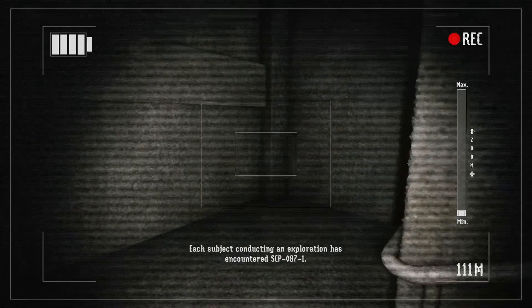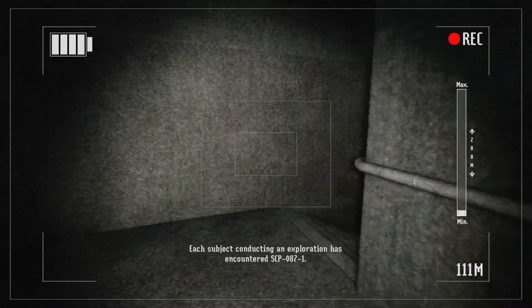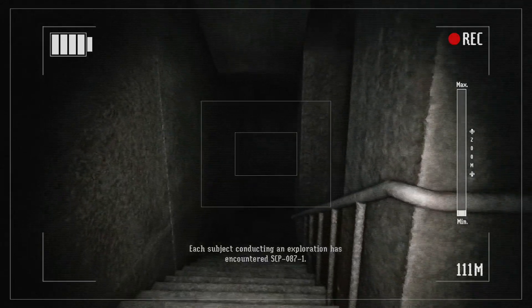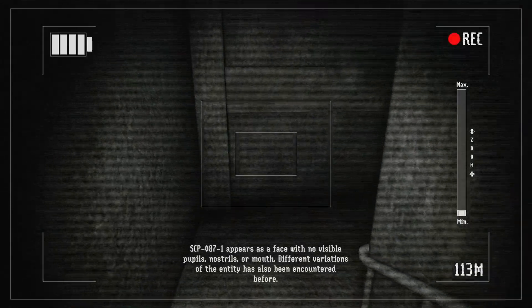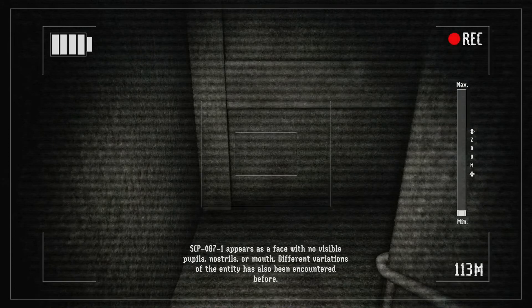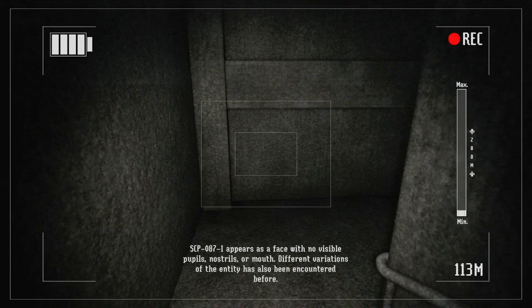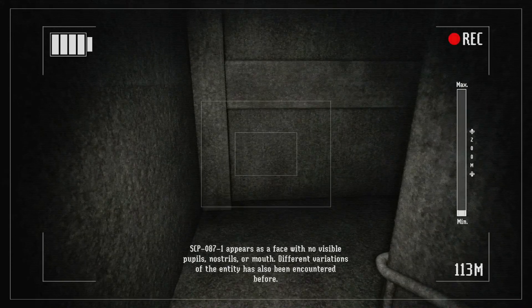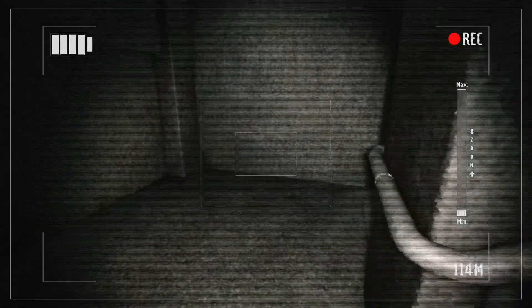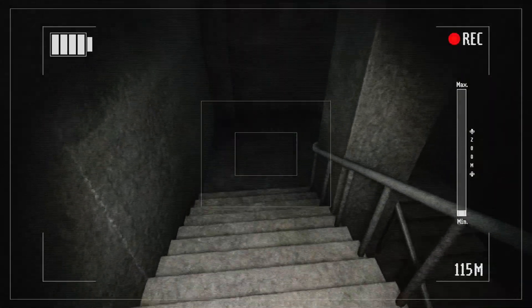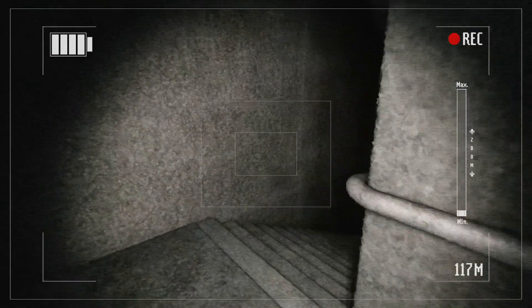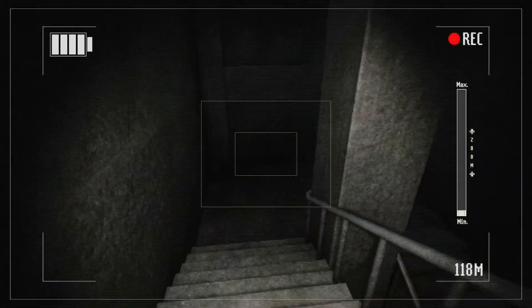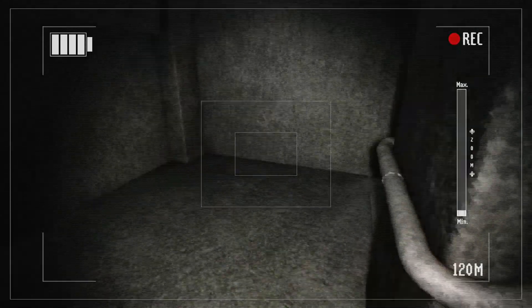Each subject conducting an exploration has encountered SCP-087-1. Dash one? So there's two. Appears as a face with no visible pupils, nostrils, or mouth. Different variations of the entity has also been encountered before. There's two SCPs in here? So I can't... Why? Oh, boy.